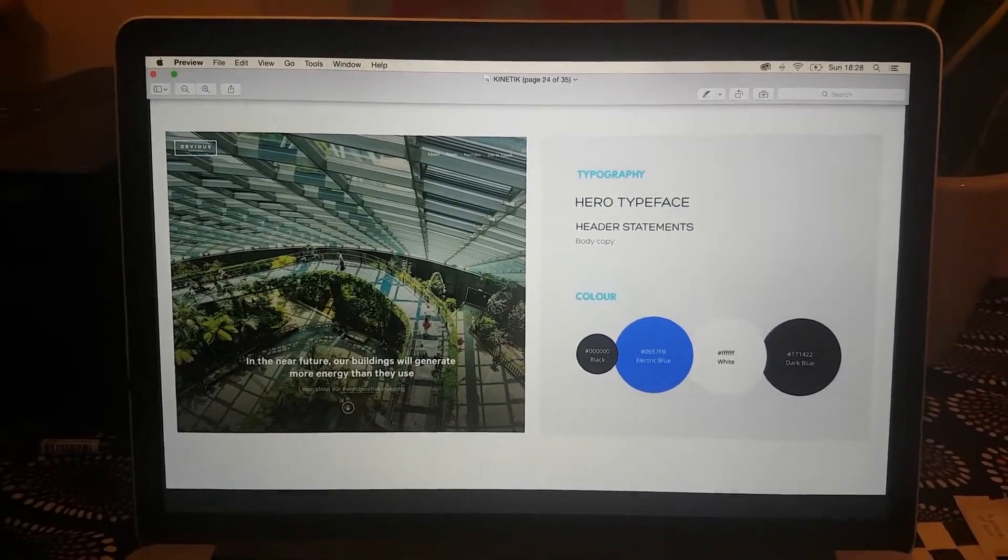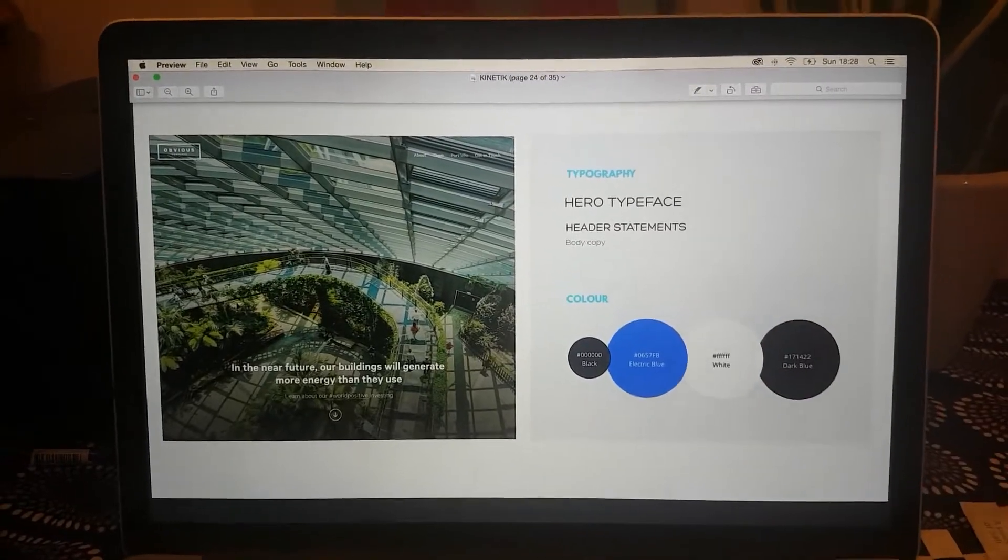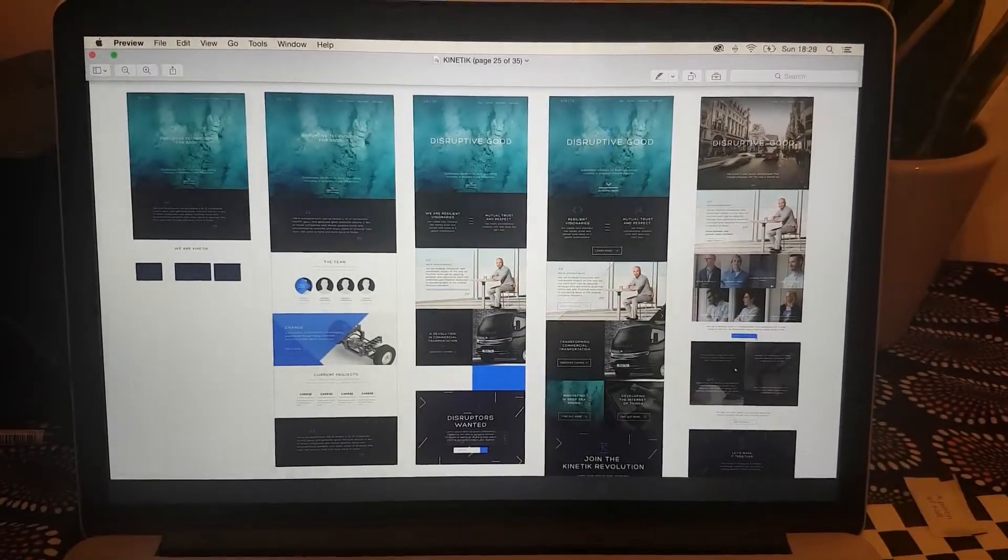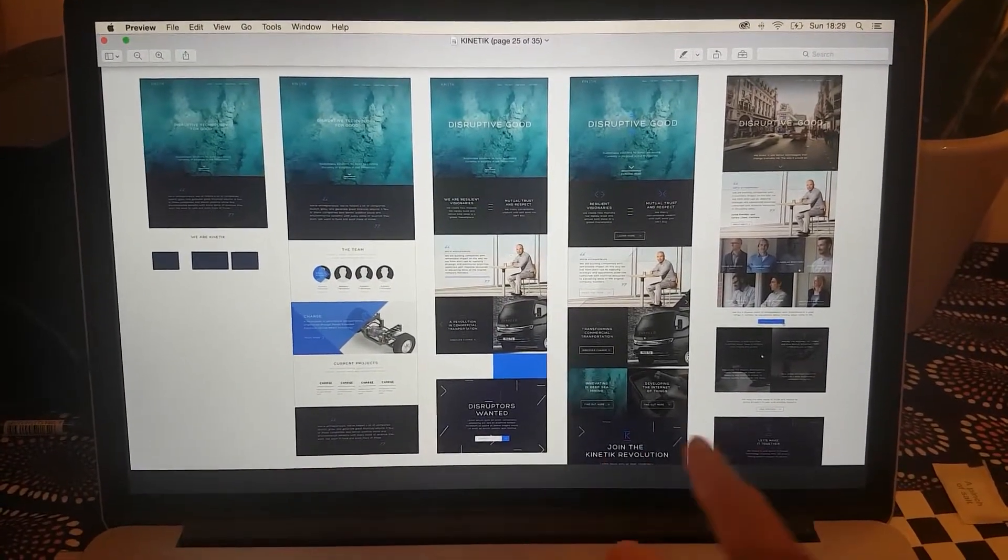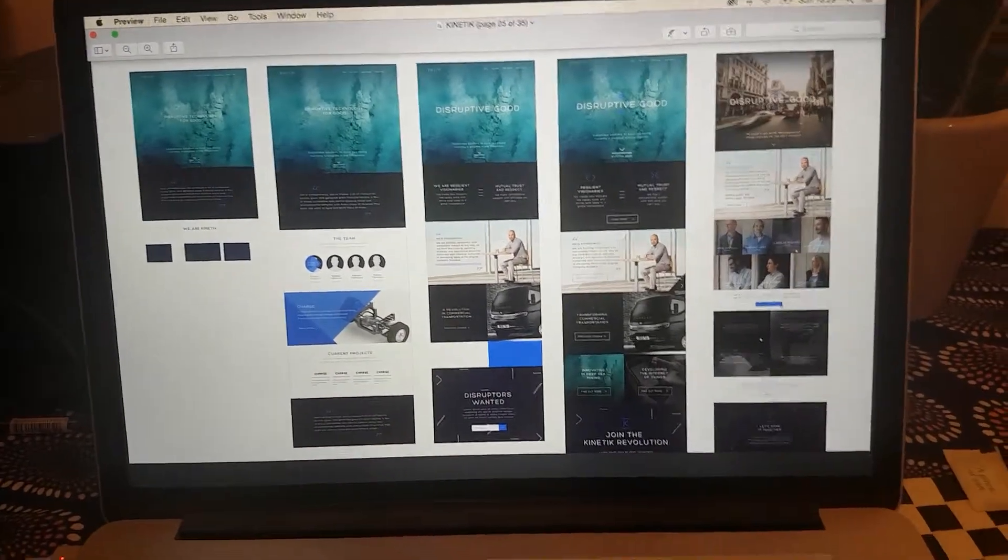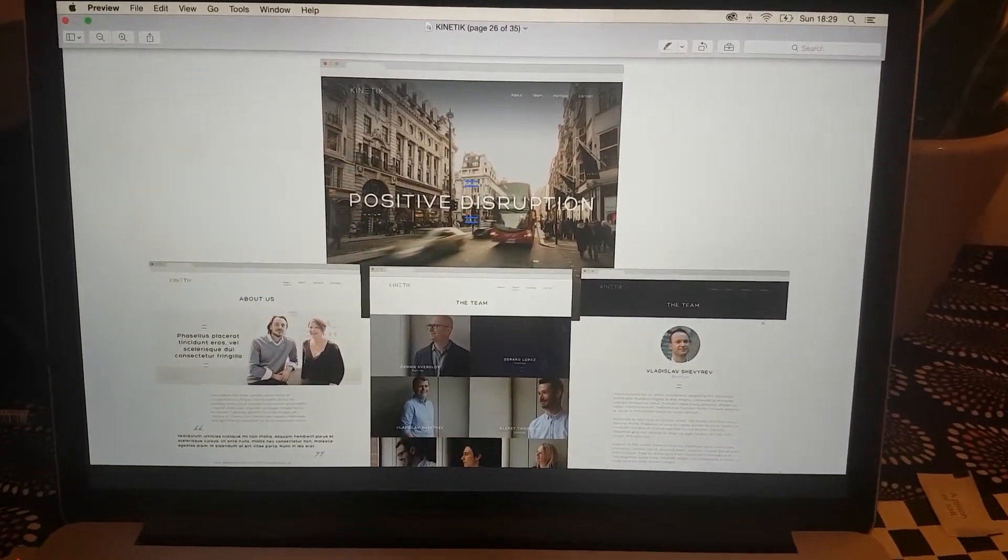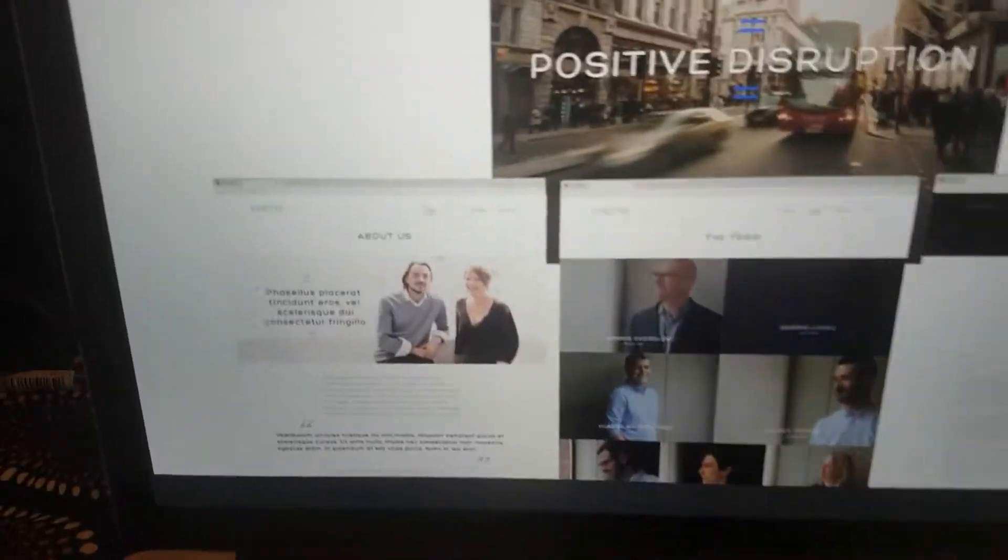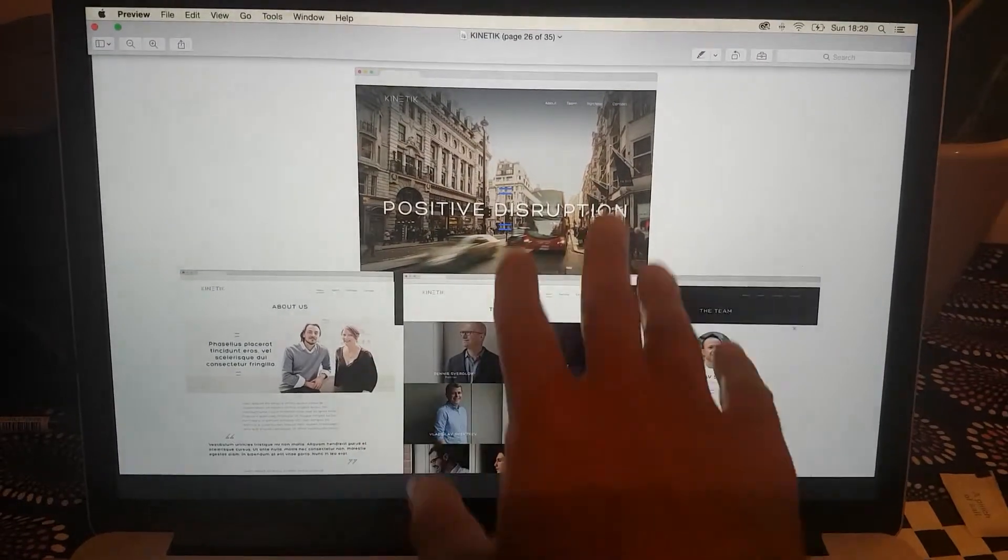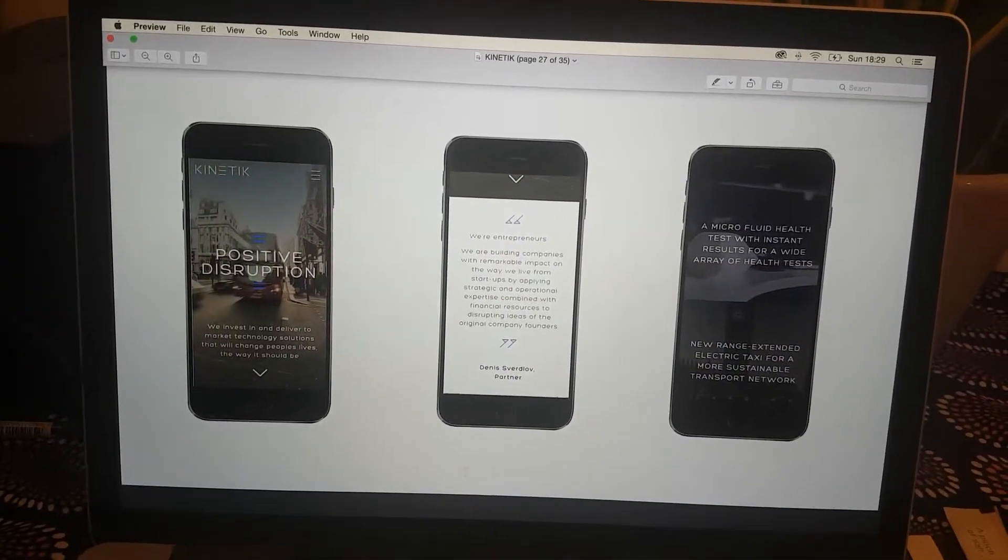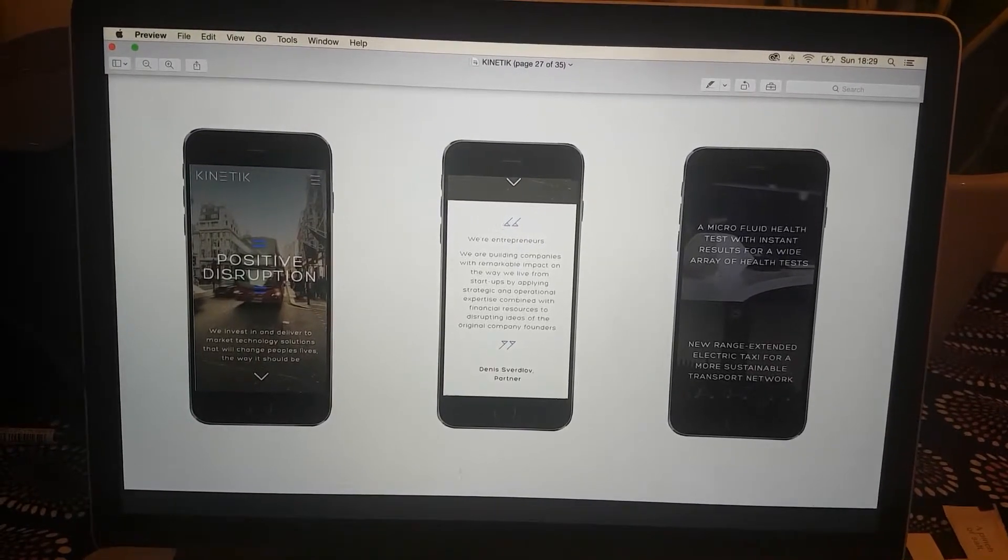I began to put together our version for Kinetik. I found like an example of a great home page setup and then applied our fonts and type and colors. Here I'm beginning to create the home page. These are the final pages: home page, about us, team, currently with placeholder photography. These are the mobile screens - it was a responsive site.